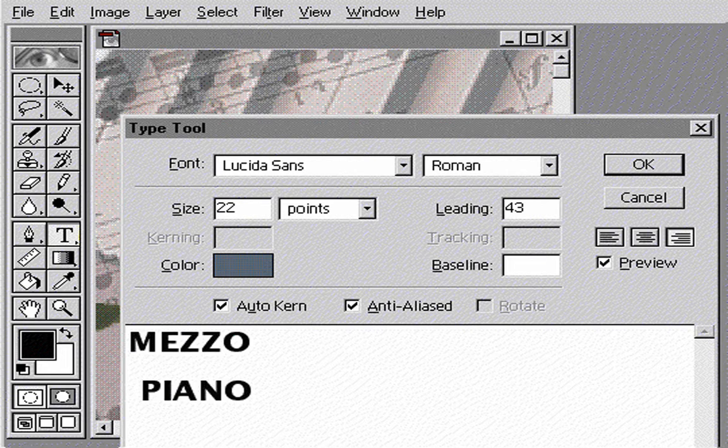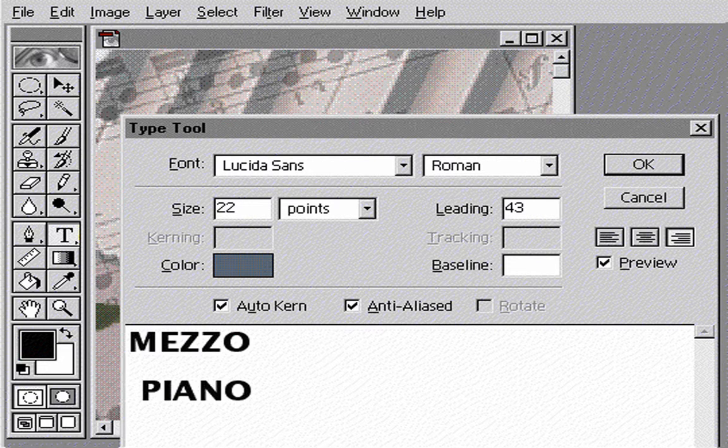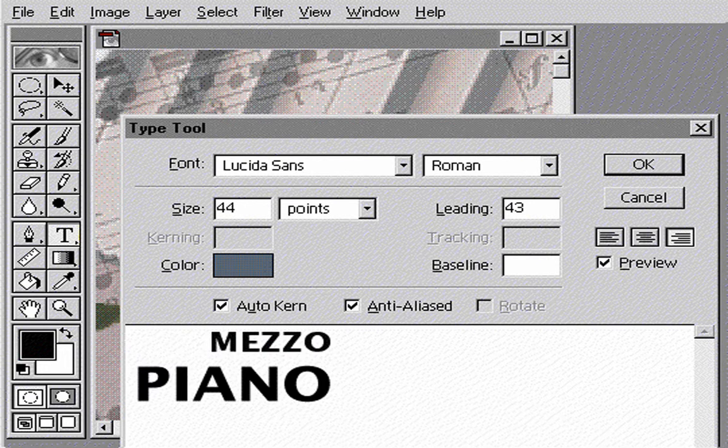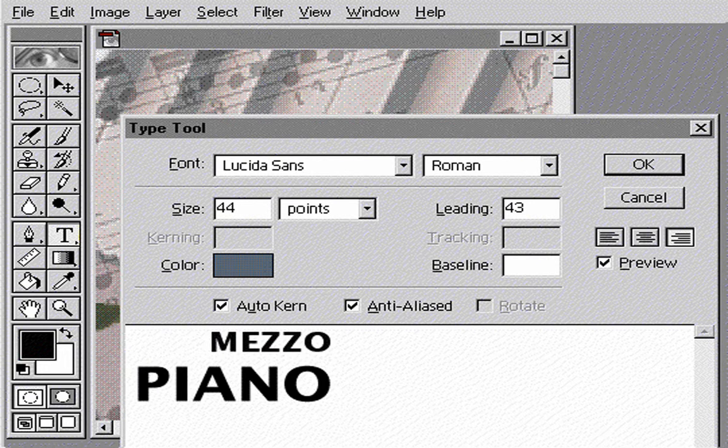You can also change the settings for individual words or letters on your type layer. For example, I'll now change the point size of the second line of text.